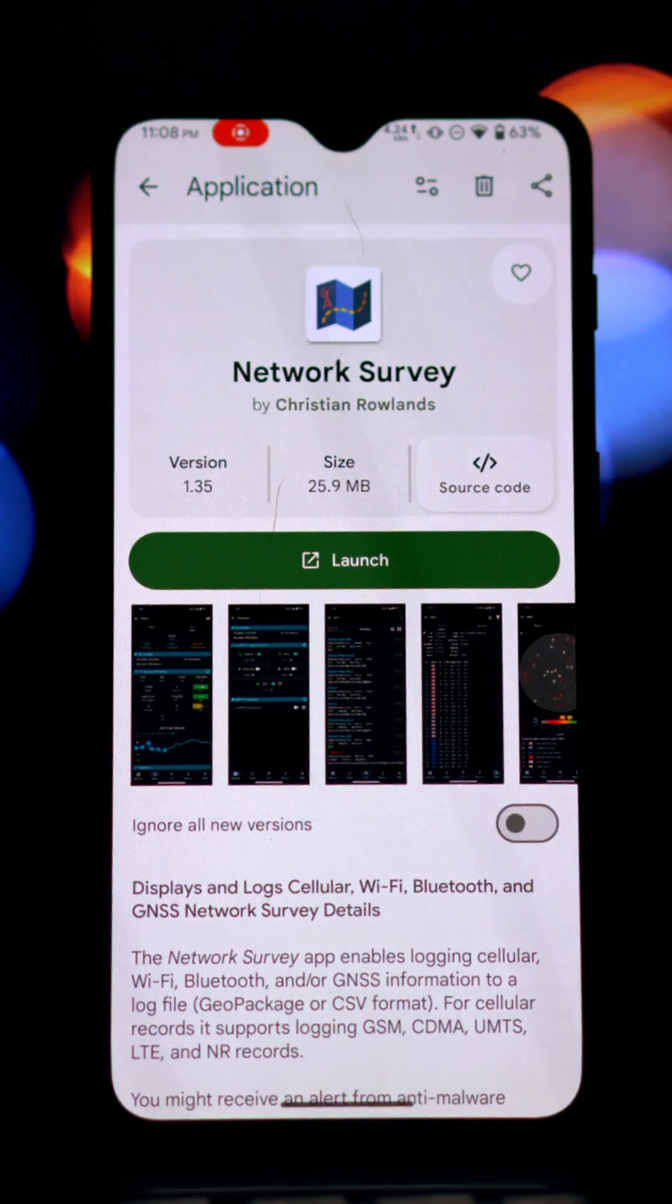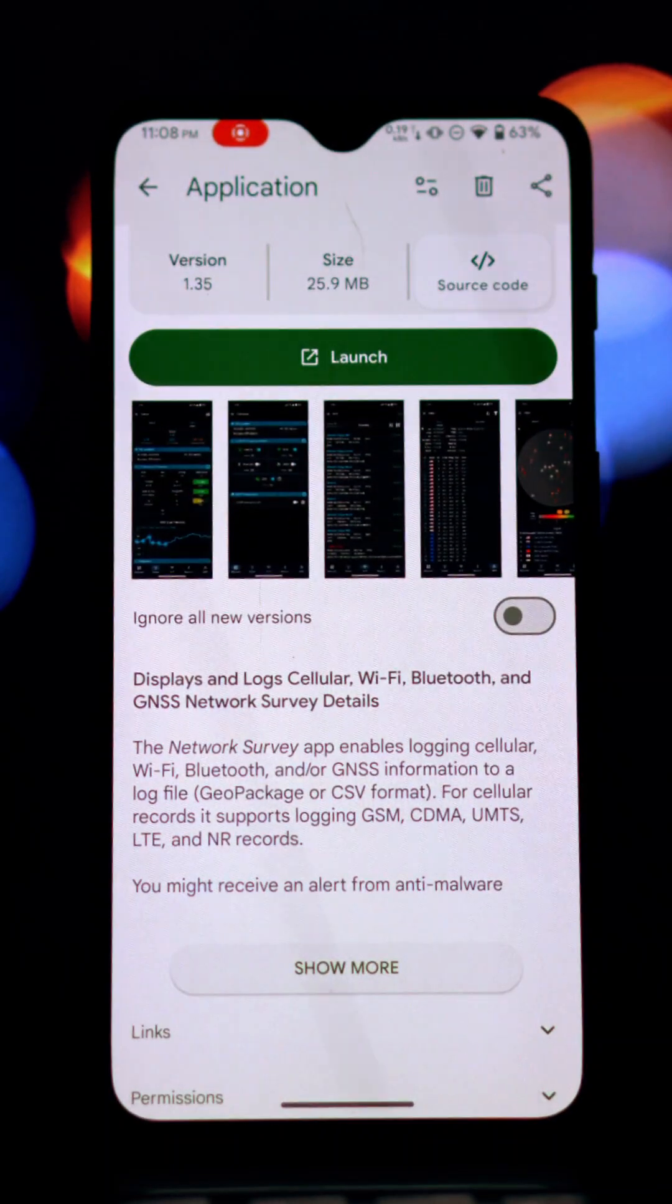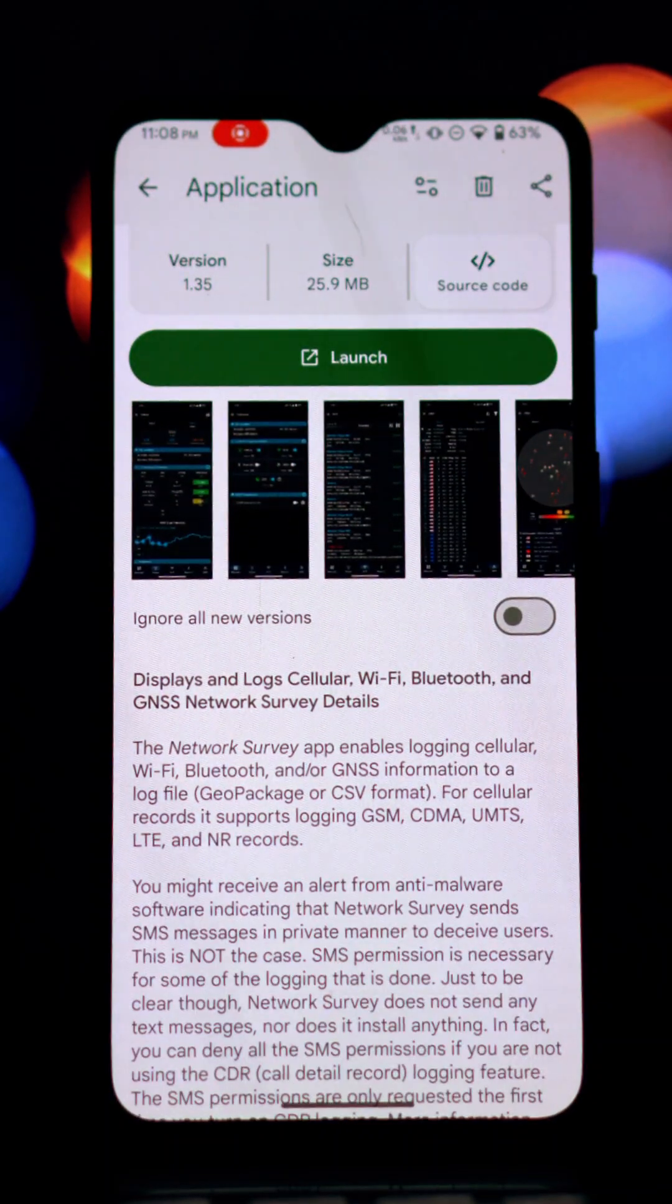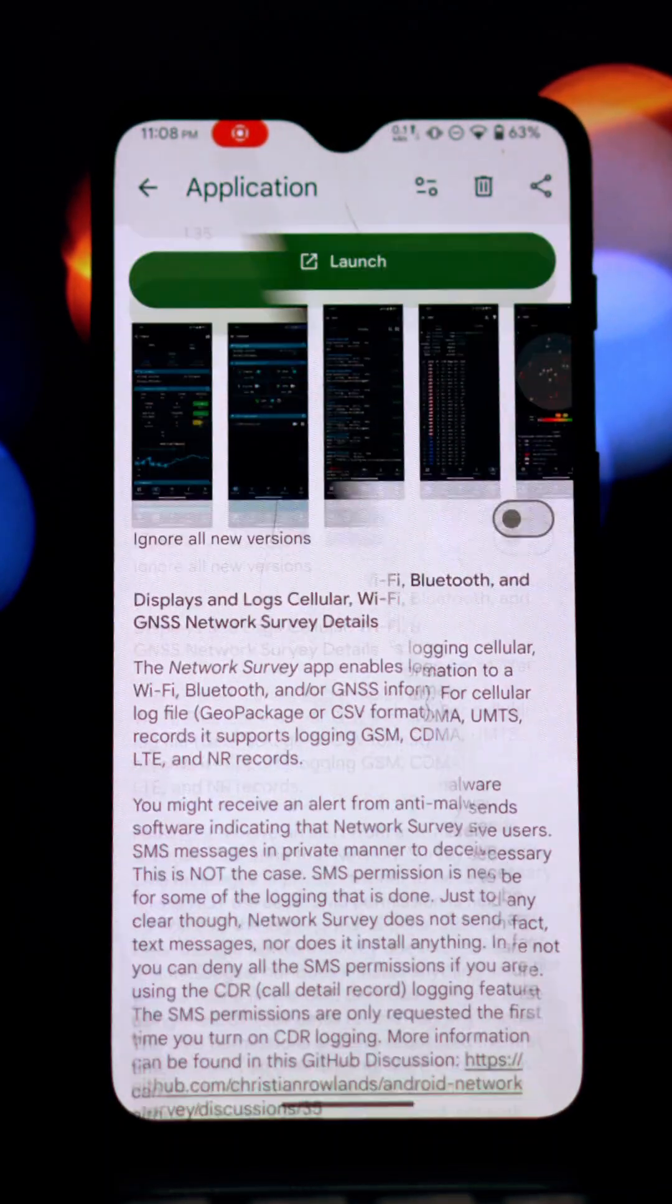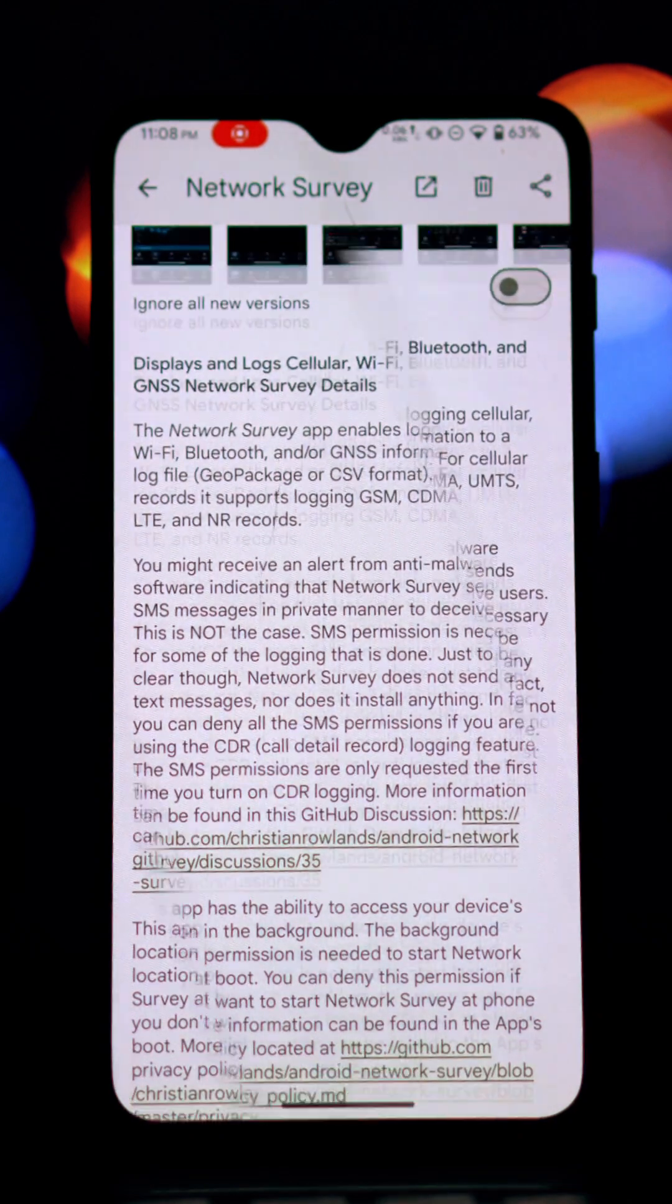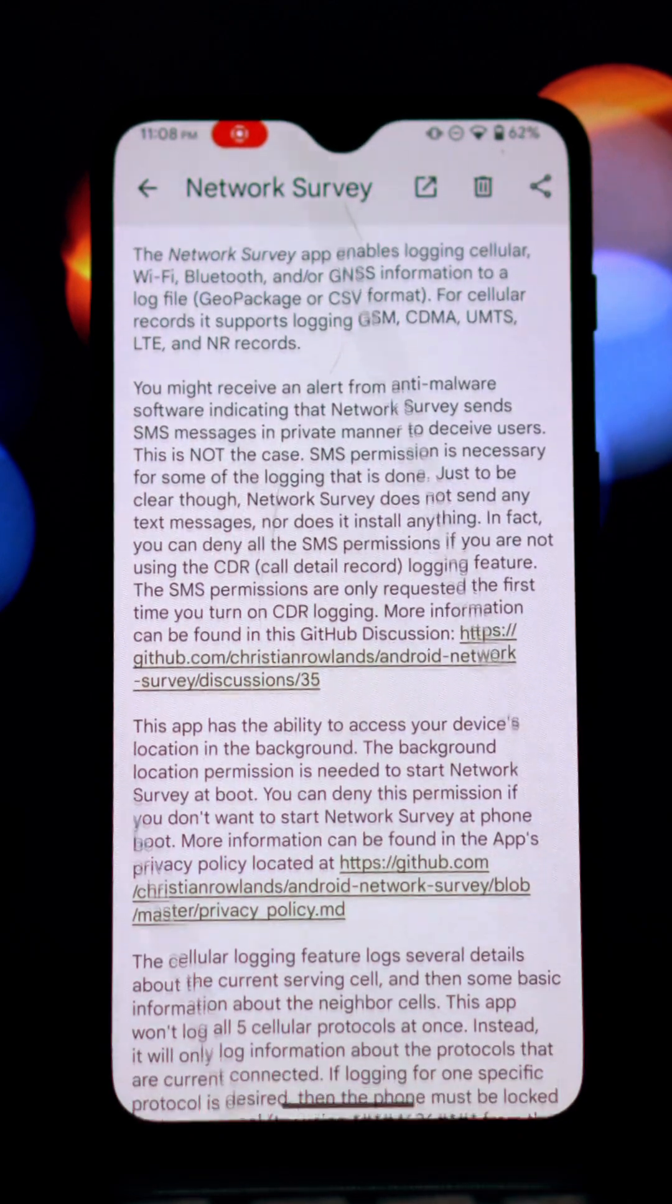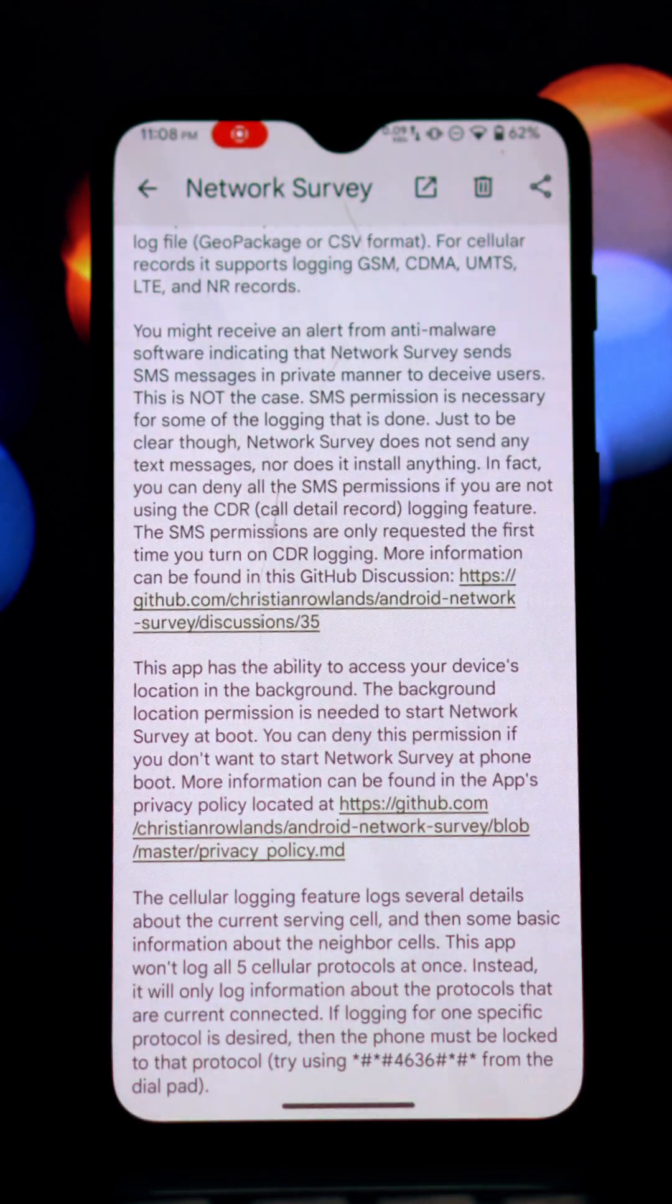The open-source application called Network Survey is a tool designed to collect, display, and log detailed information about various wireless networks surrounding a device.